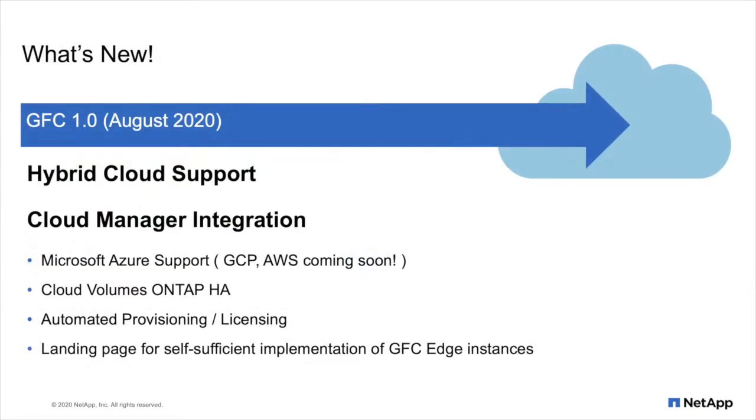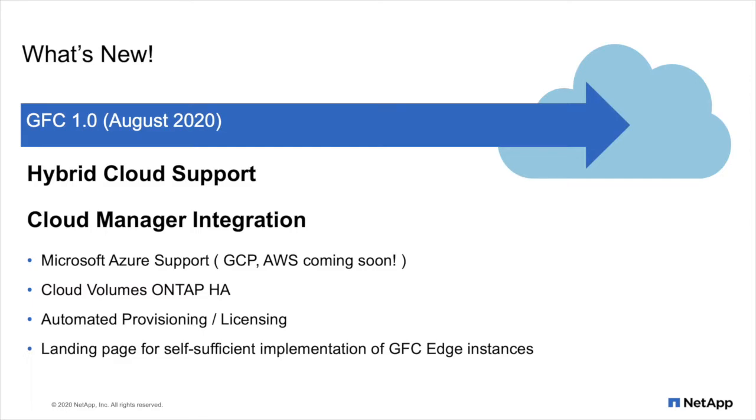So what's new? GFC 1.0 has been released in August 2020 and now allows hybrid cloud integration for customers that have NetApp in their on-prem data centers that require the GFC solution to integrate with that as part of their cloud journey. Another major milestone is cloud manager integration. Today's demo will show you how this process works. Top to bottom, deploying a CVO HA pair in Azure, and enabling GFC on top of that through automated provisioning of resources and streamlined deployment and enablement at the edge.